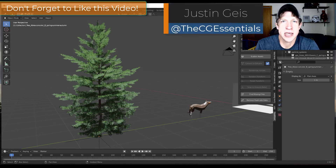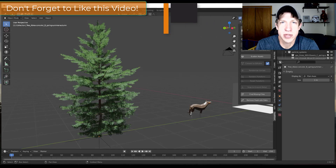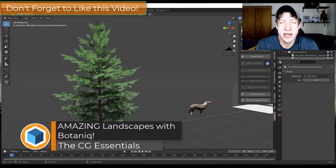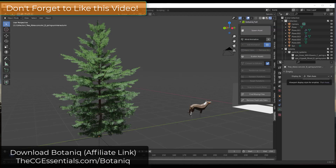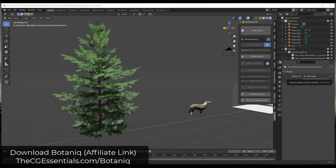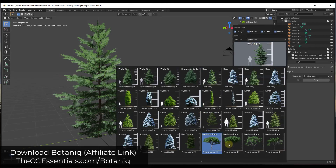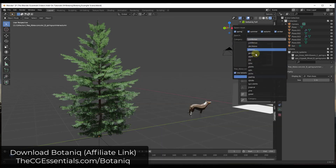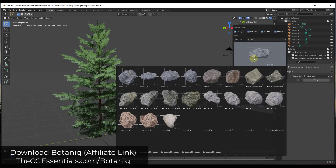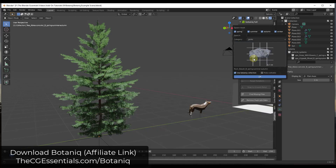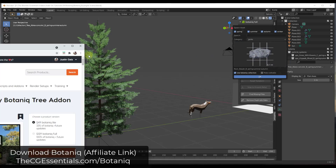What's up guys, Justin here with CGSentals.com, back with another Blender add-on video. In today's video we're going to talk about an add-on that makes it easy to quickly add trees and vegetation inside Blender. Botanique is a tree and grass add-on for Blender that contains a great library of different trees, shrubs, and rocks — a little bit of everything you can use to populate landscapes inside Blender.